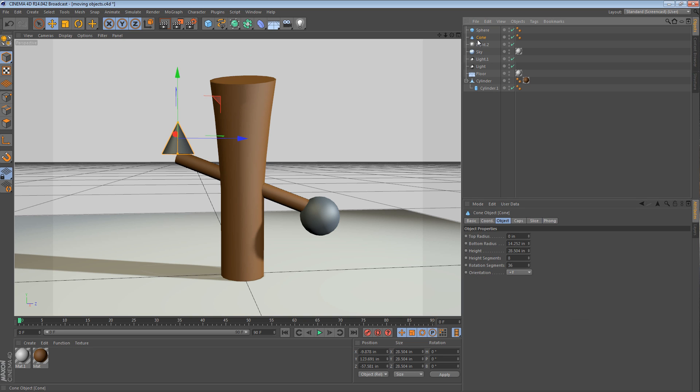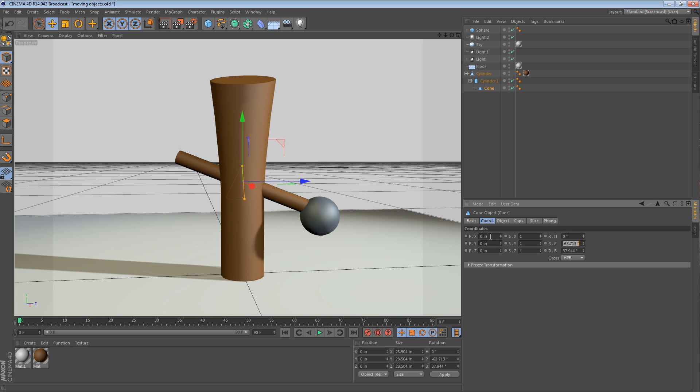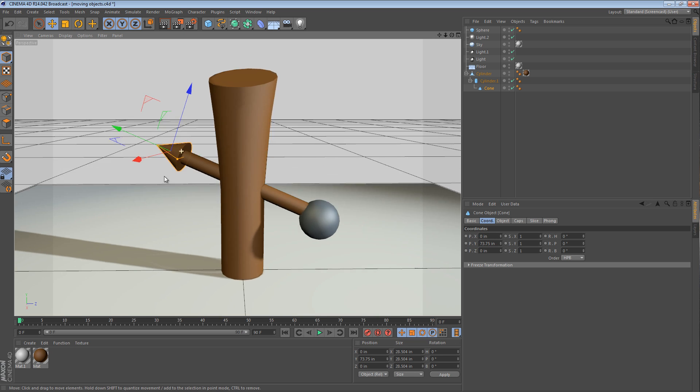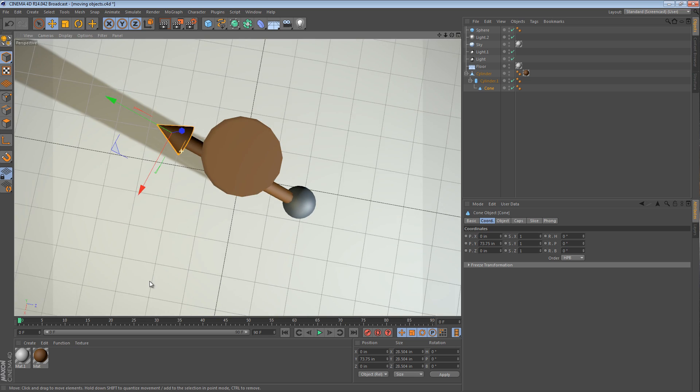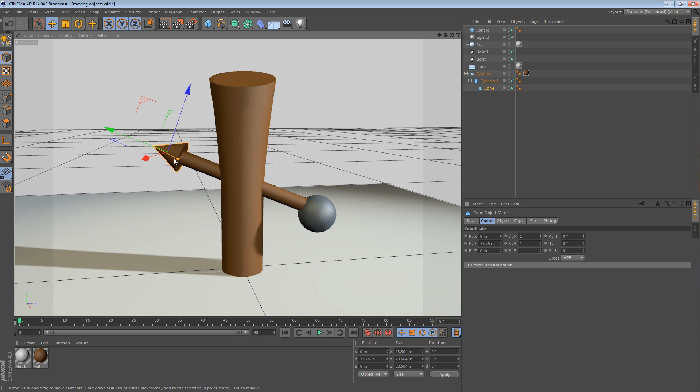You take your cone and you place it in the cylinder here. Once it's in there, you can go down to the coordinates manager down here, or the chord tab in your attributes manager, and you can basically just set the position to zero and the rotation to zero, and now it's the exact same orientation.